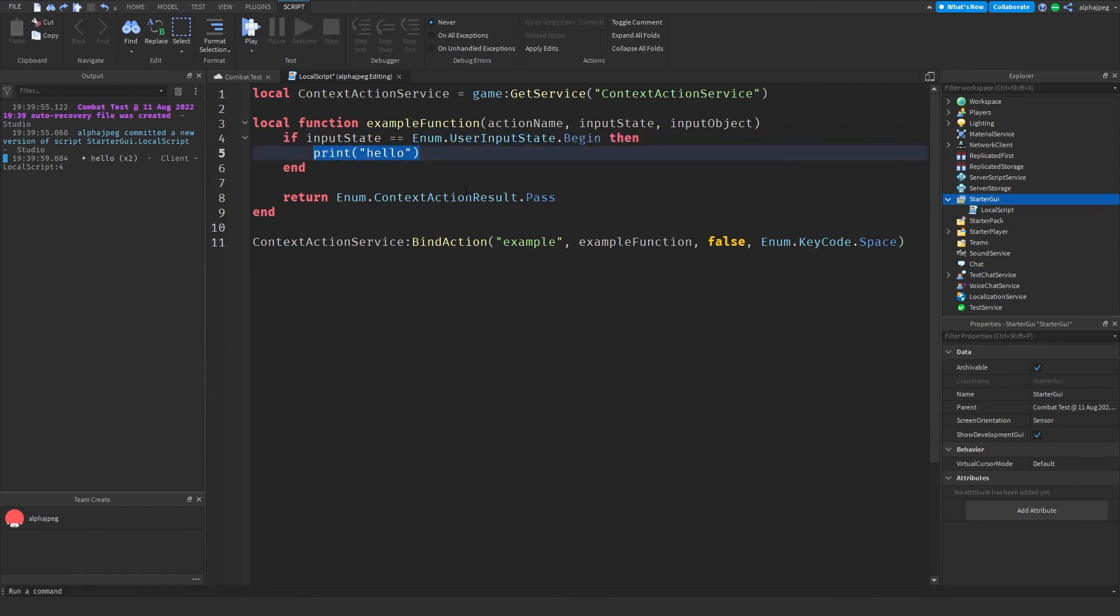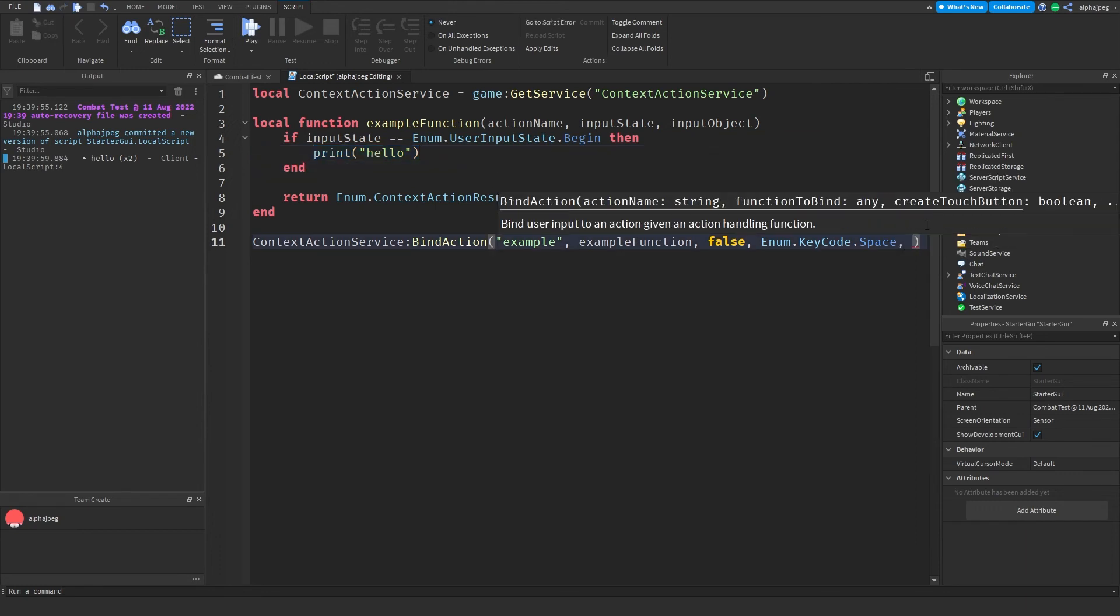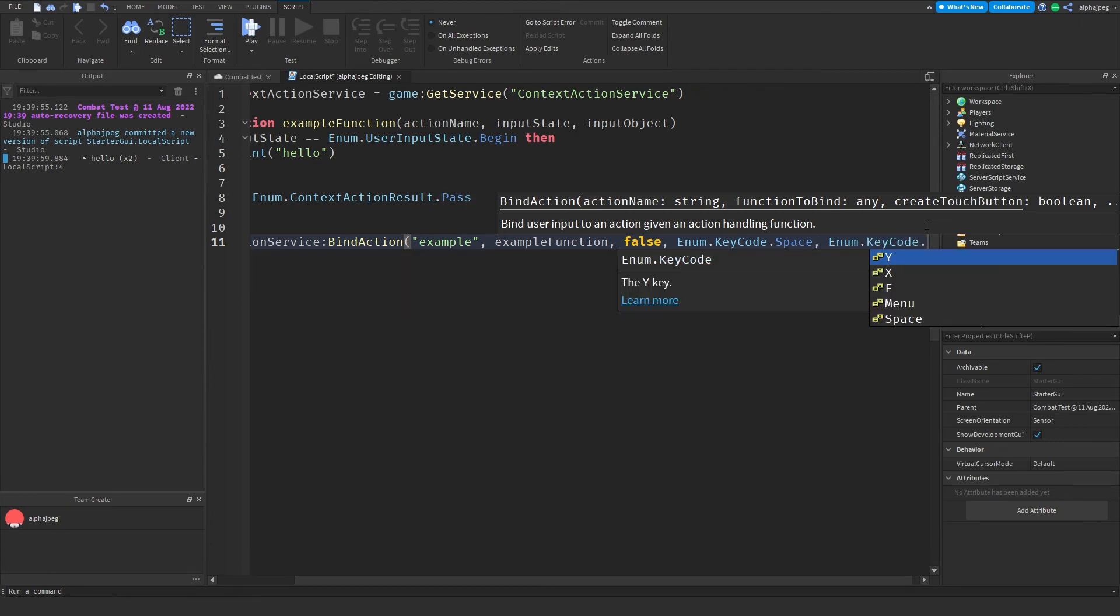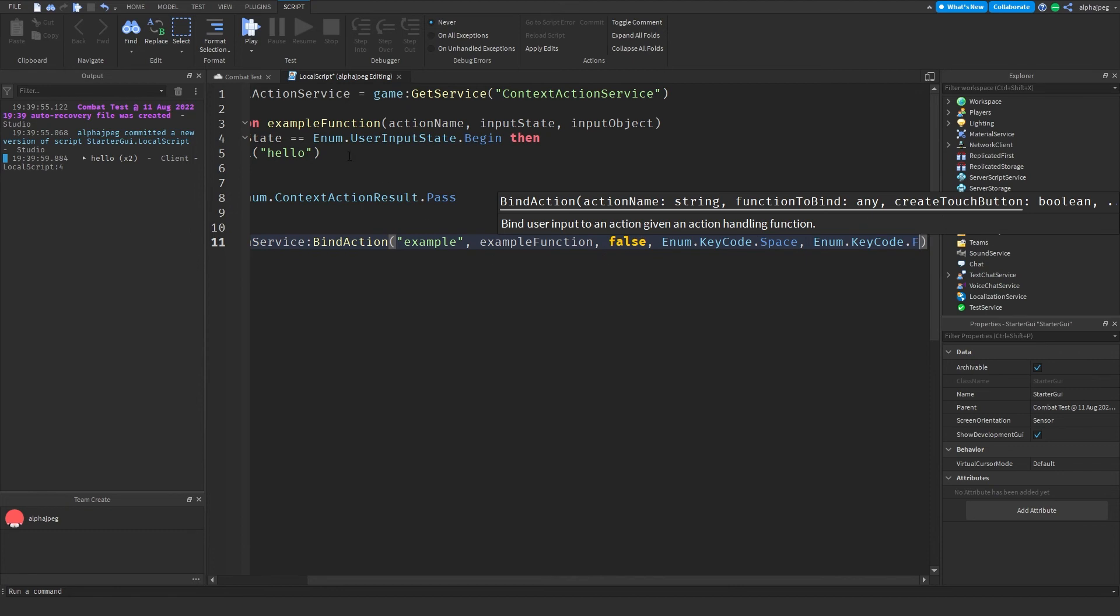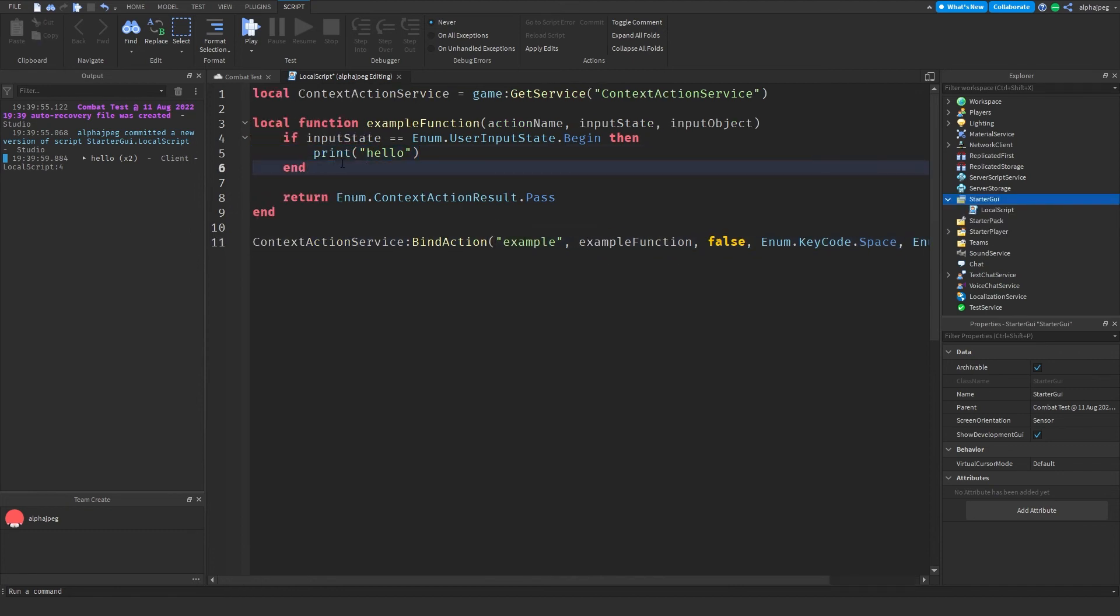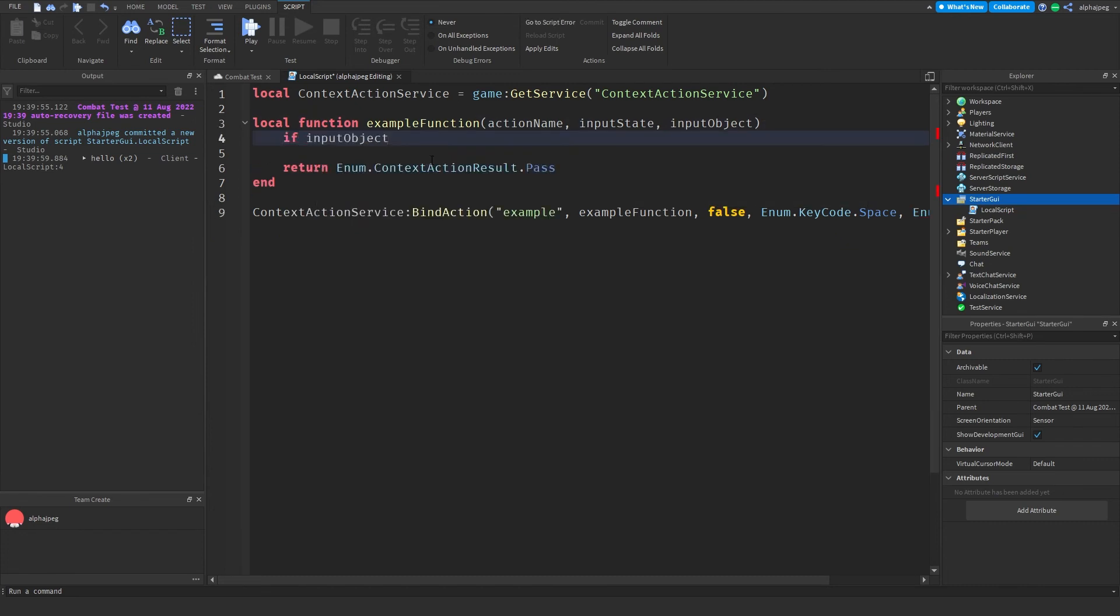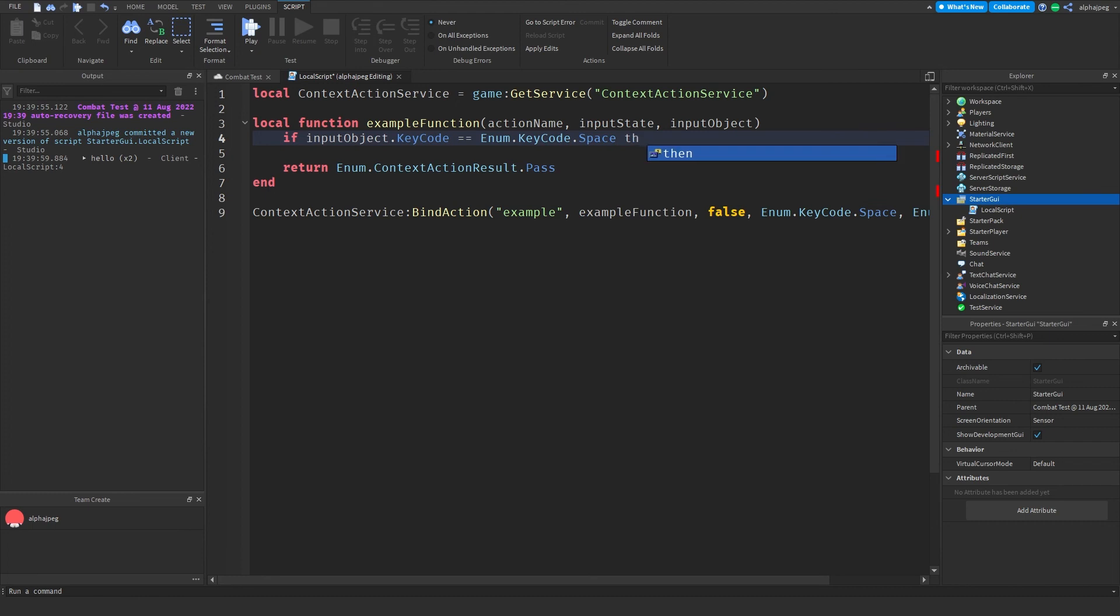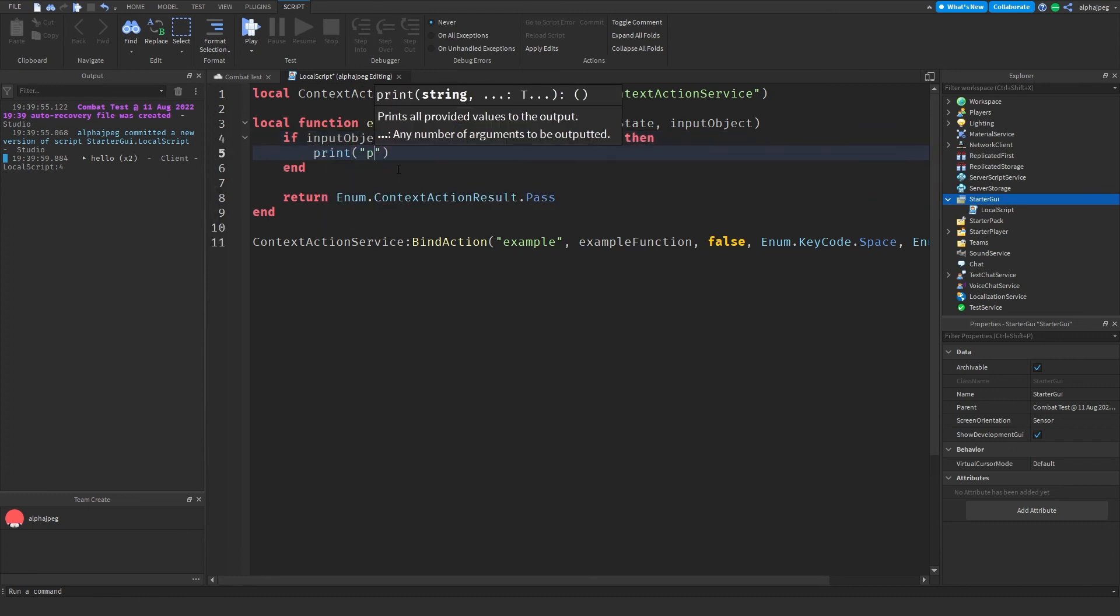Other than that we can also check for input object as BindAction can also take much more key binds than just one. So if we want to bind something else we can also do that. We can do KeyCode.F and if you want to check in between them within your function, the way you do that is with your input object. So you could do if inputObject.KeyCode == Enum.KeyCode.Space then print "pressing space".